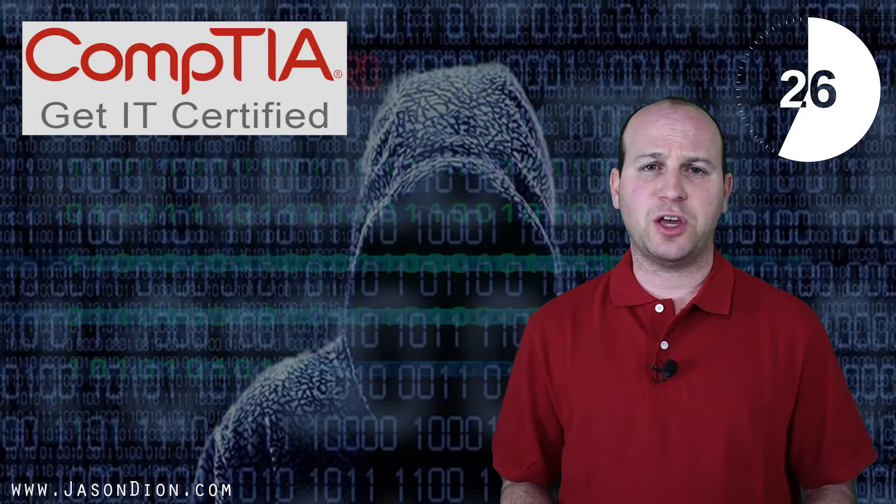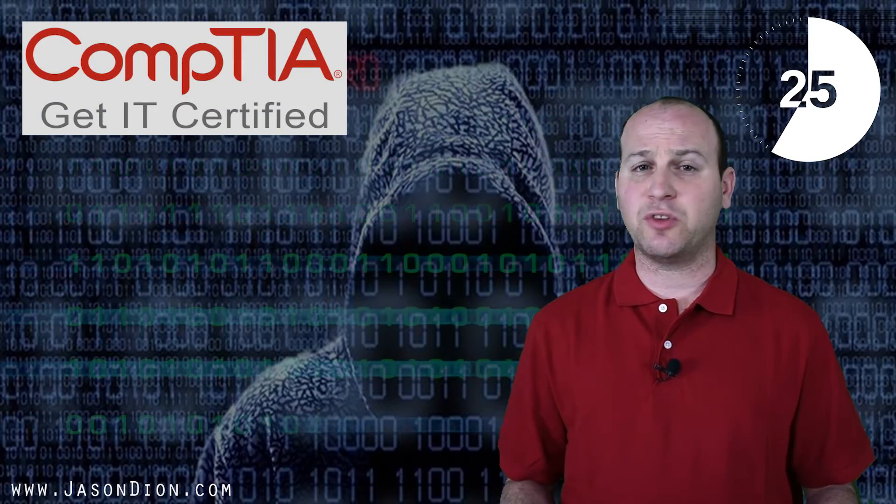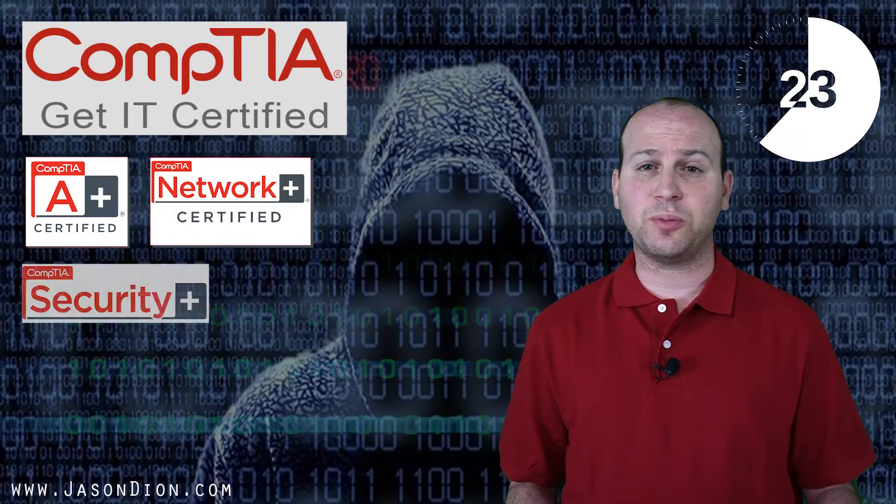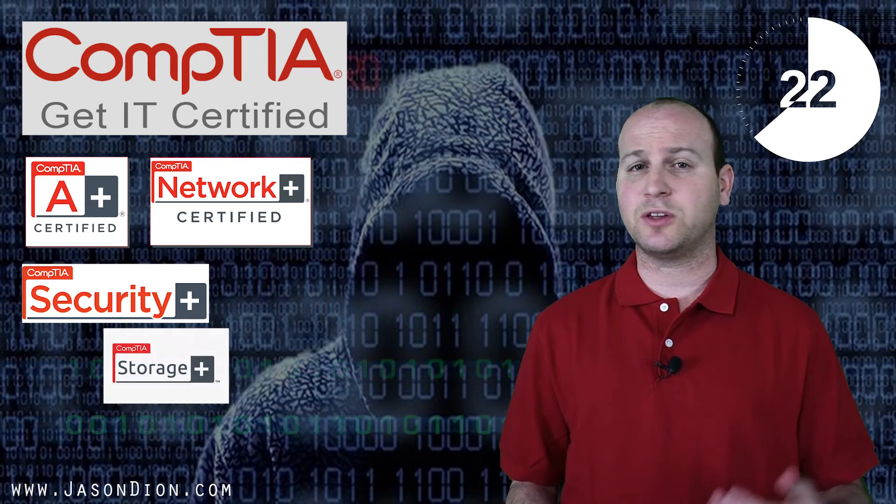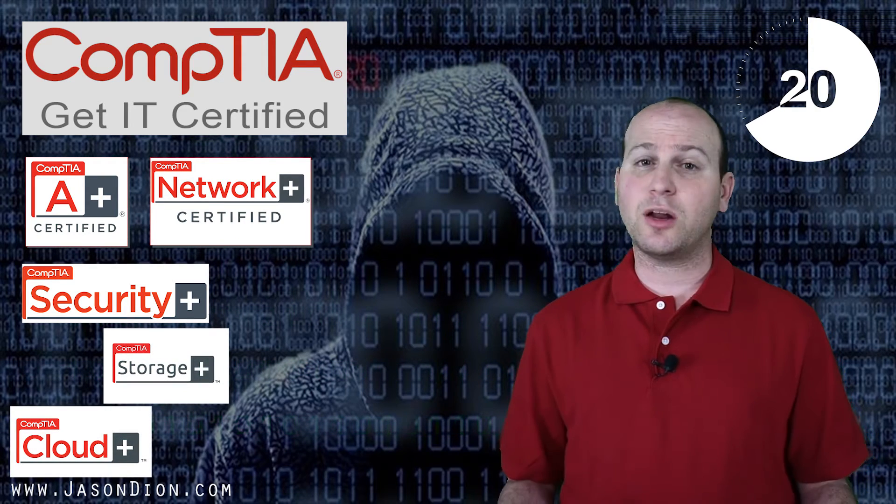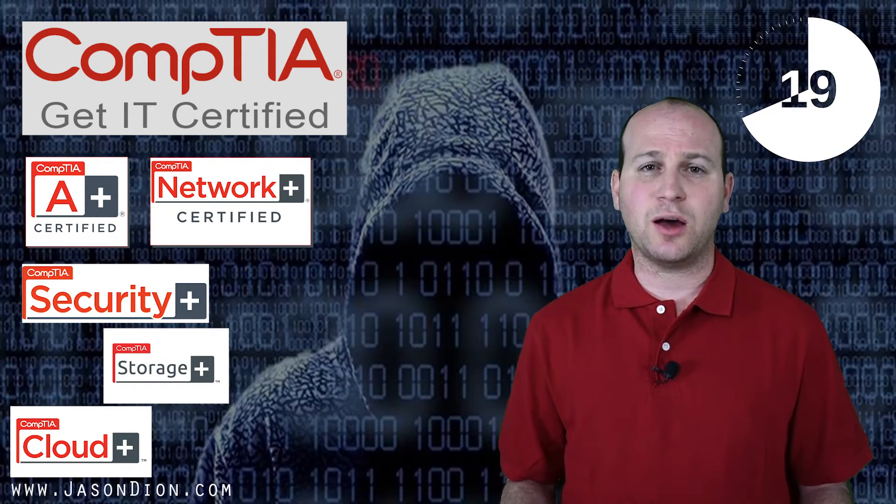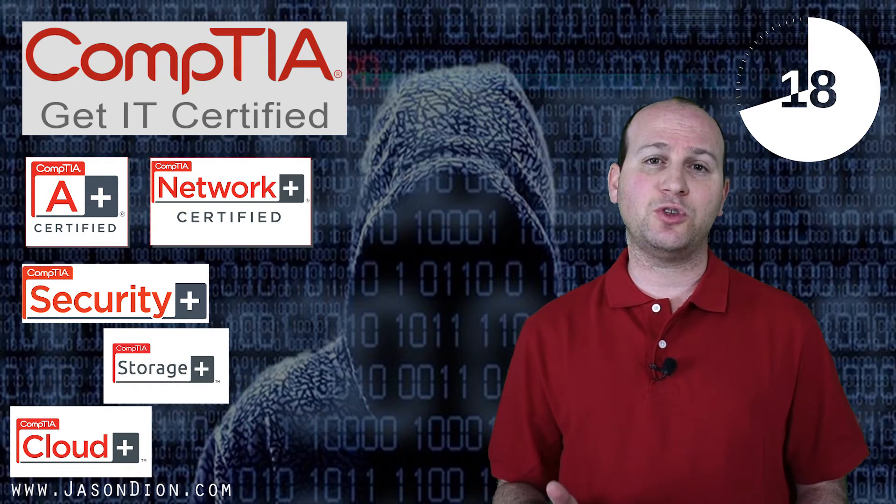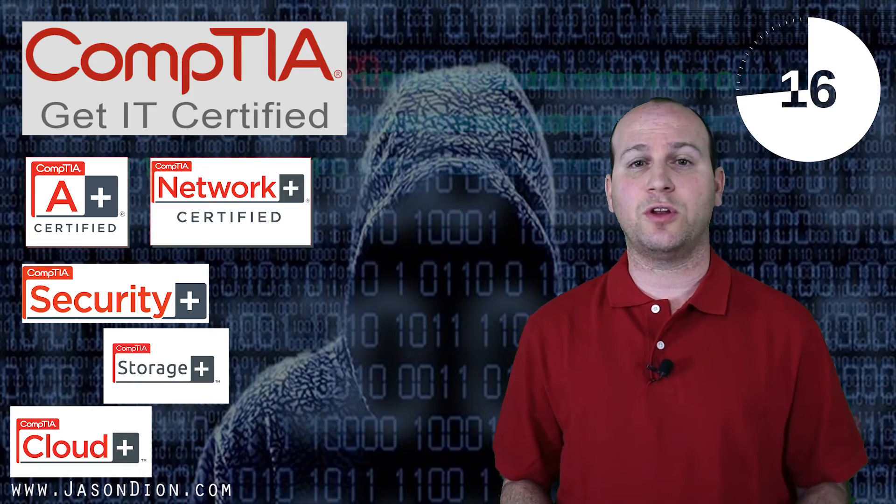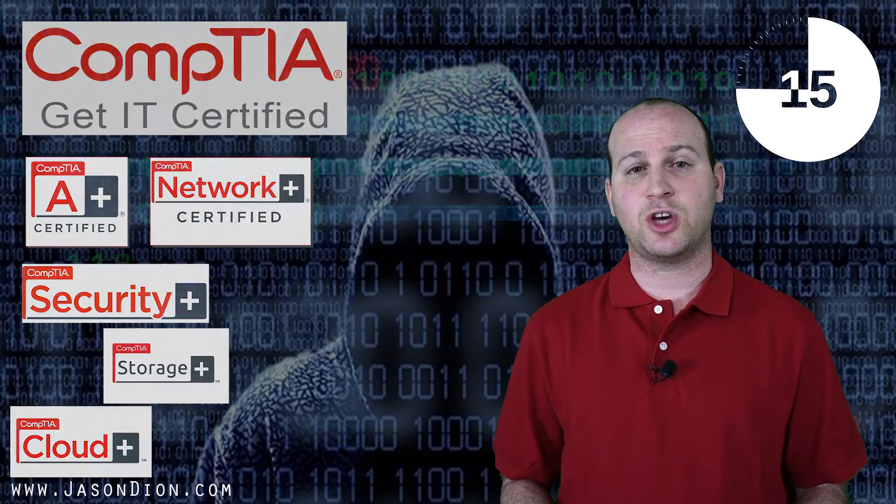How about the CompTIA certifications? They've got a bunch of them. A+, Network+, Security+, Storage+, Cloud+, etc. Should you get them all? Well, of course not. But if there's one in the field you want to break into, they can help prove that you have the knowledge necessary to do the job.